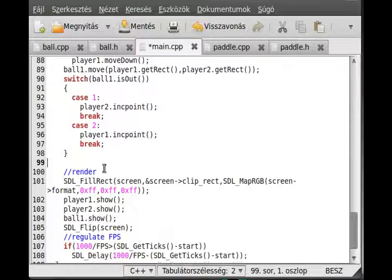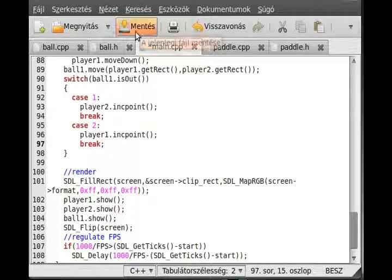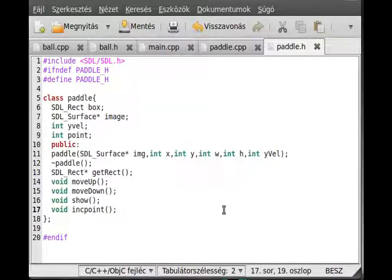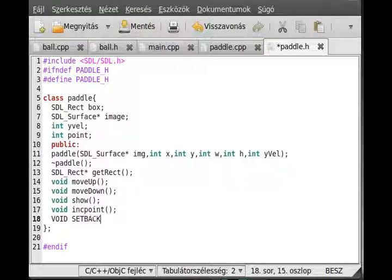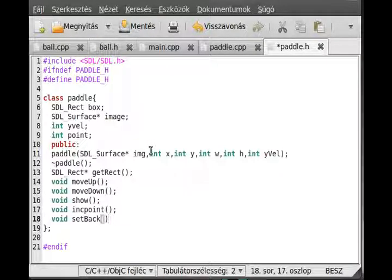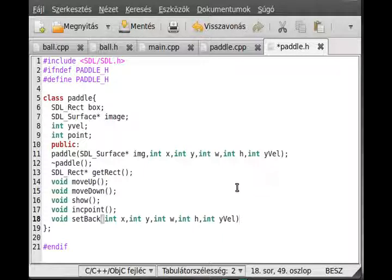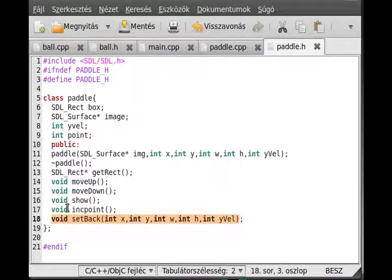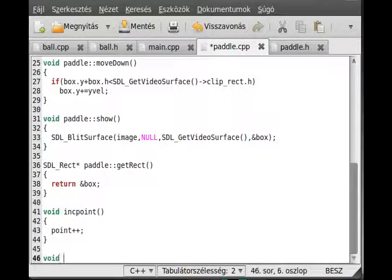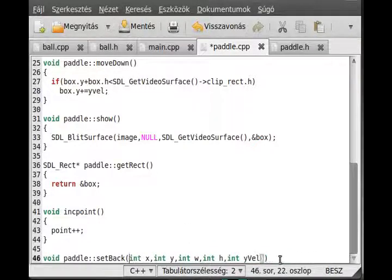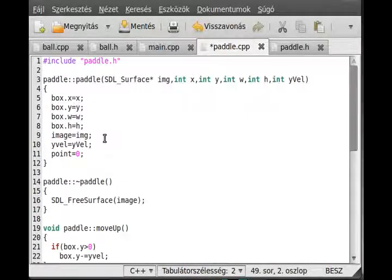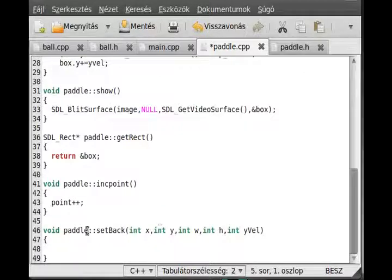But it's not done yet, because we have to set everything back to the original position. Although it will give the point, it will not reset everything to the original position. So I make a function in the paddle called setback — void setback — and it will take the same parameters except the image, which will remain the same. This will be almost like a constructor — it just sets everything back to the given values. I also noticed that inc_point is not inside the paddle, so I fix that. I copy the needed part from the constructor, delete the image part — that's it.